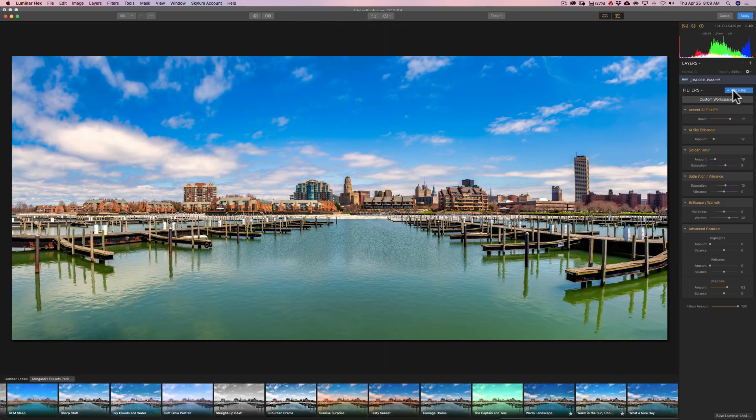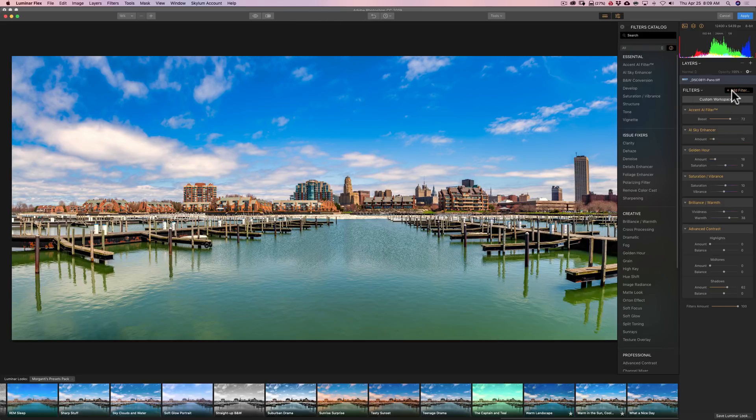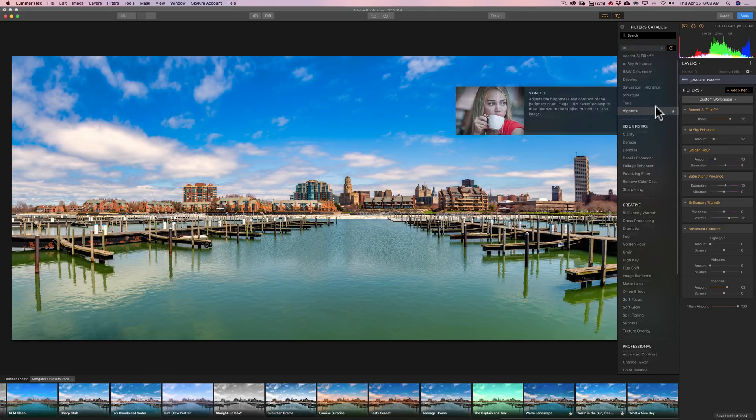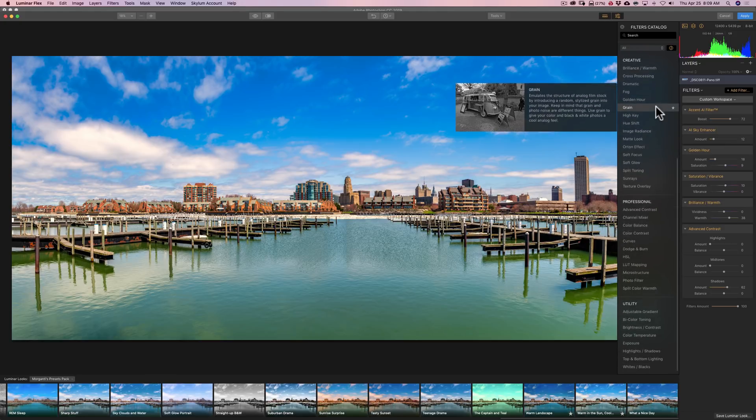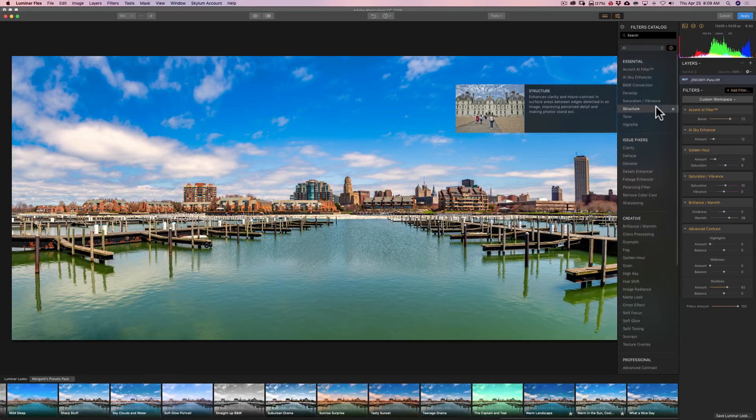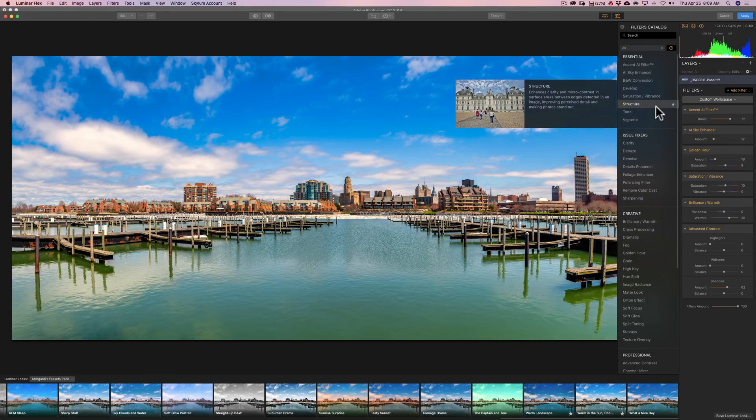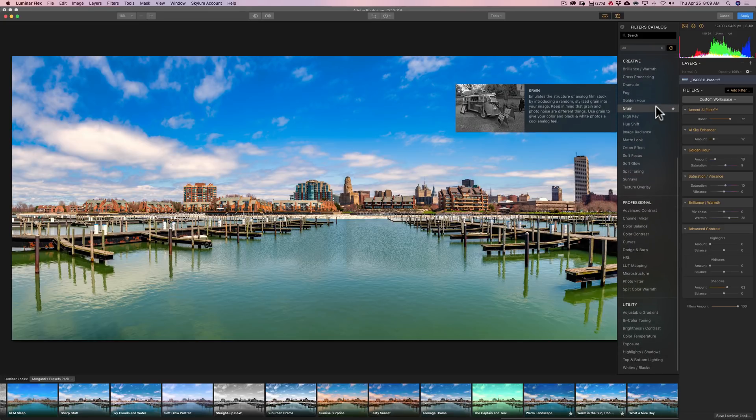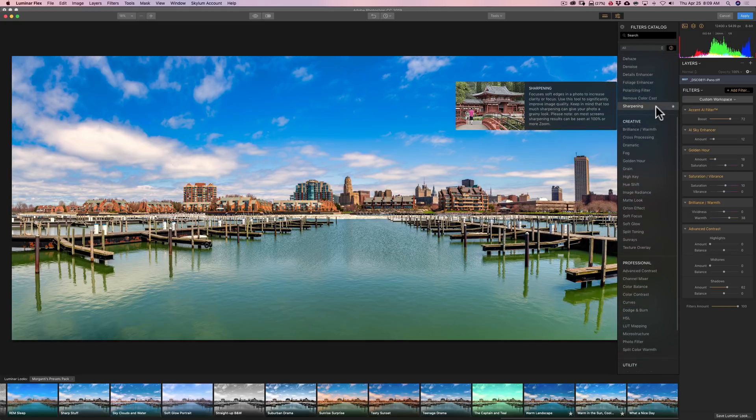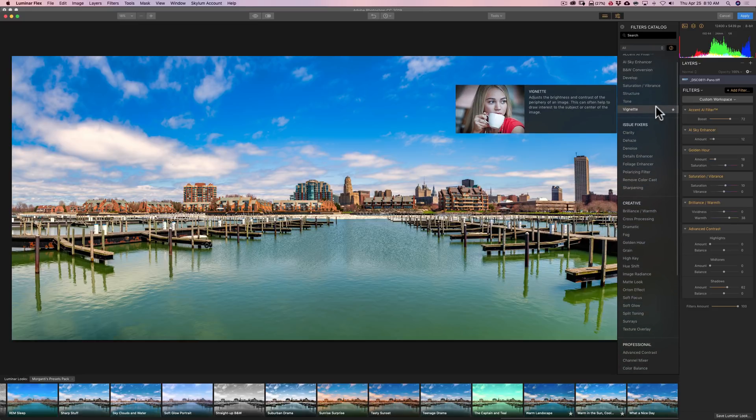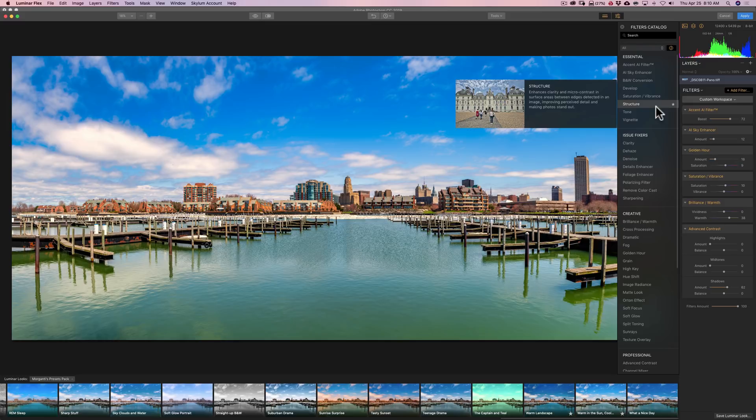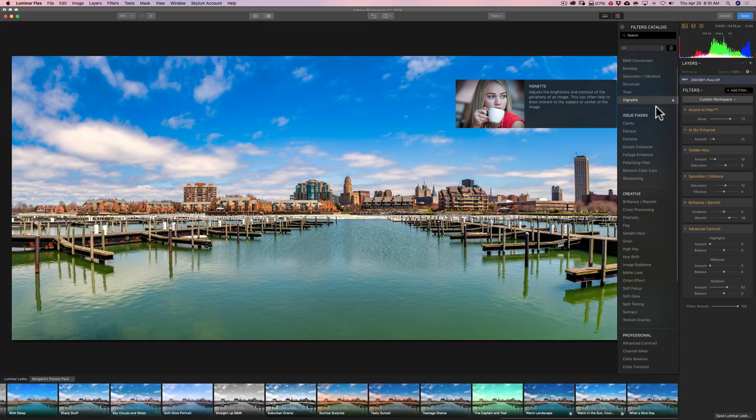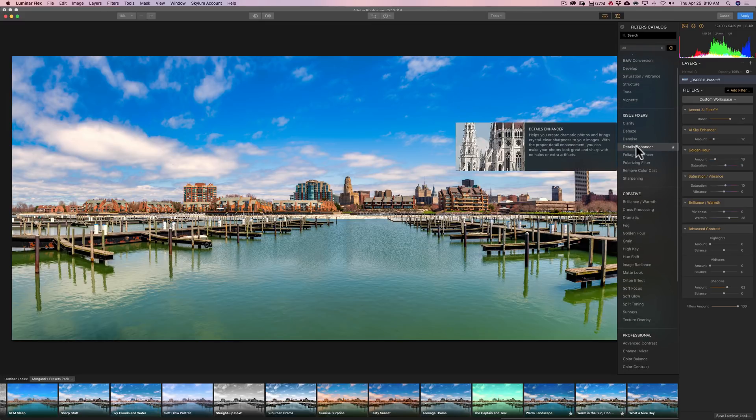So let's see what we got. We'll go to the filter catalog. If we click Add Filter, and I mentioned that there's 51 filters to choose from, and they're kind of organized in groups, essential filters, issue fixers, creative, professional, and utilities. So we could come through here. And I think once we start using Luminar products for a while, we kind of get our favorites, ones that we like, ones that we think kind of fit our style.